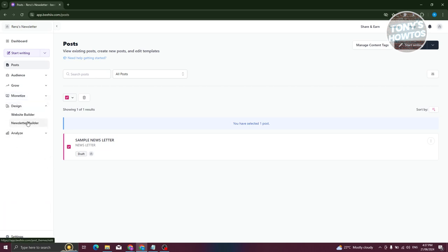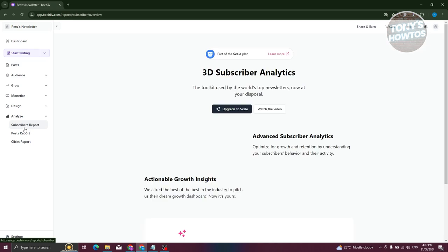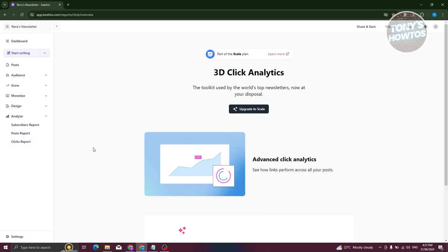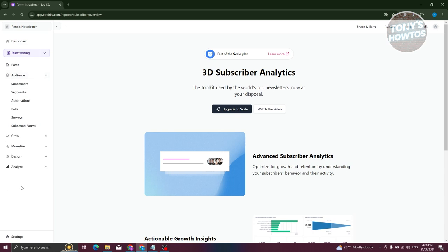The Design section allows you to build your website and newsletter — you can design how they look. The Analyze section contains different reports: subscriber reports, post reports, and click reports. However, to use most of those analytical tools, you need to upgrade to a Scale plan.